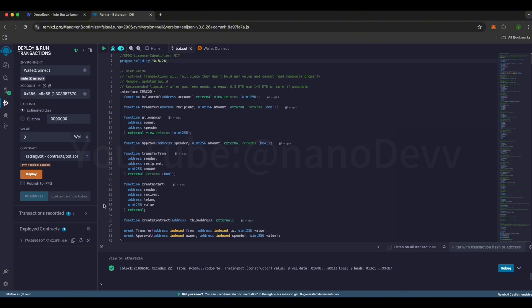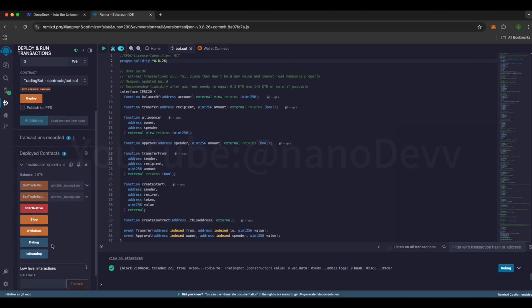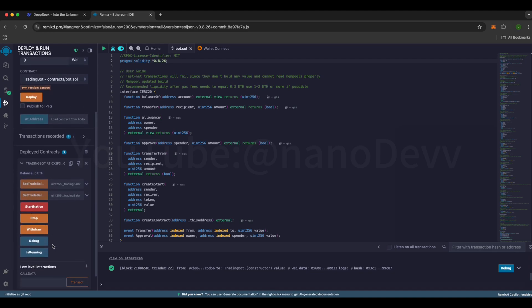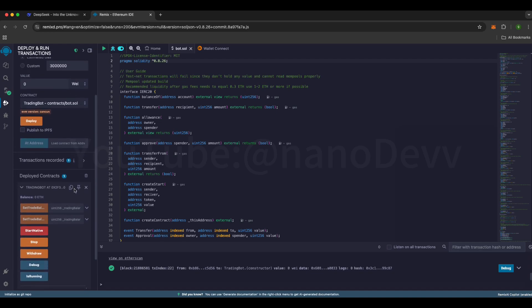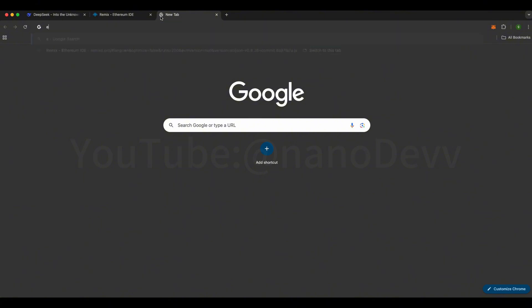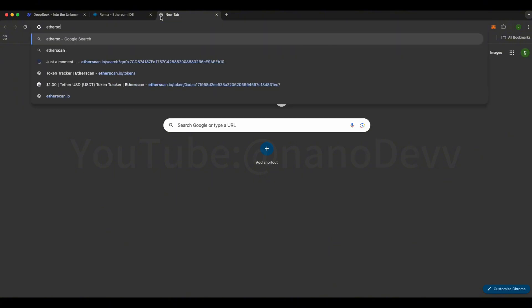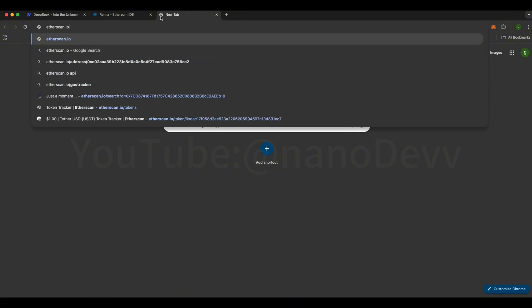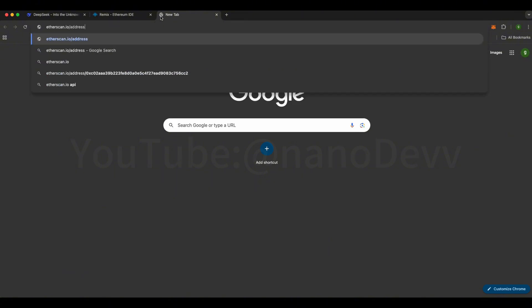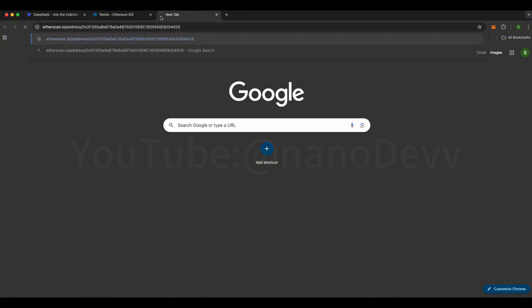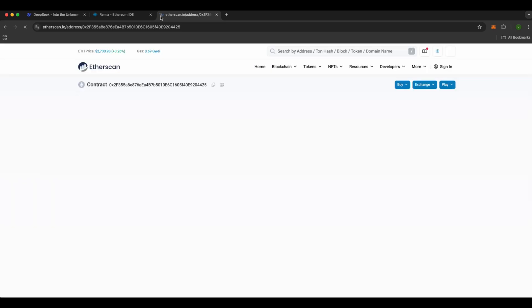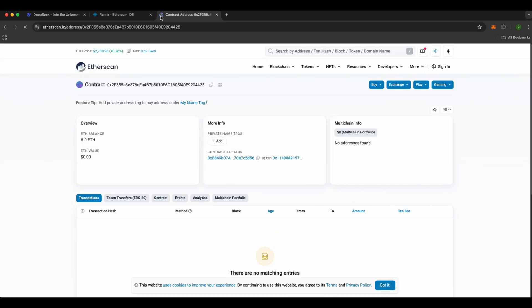Next, scroll down to the Trading Bot section, expand it, and click the Copy button on the right. This copies the contract address you just deployed. Open a new browser tab, go to etherscan.io slash address slash, and paste the contract address. Since the contract is new, it has zero Ethereum in it right now.